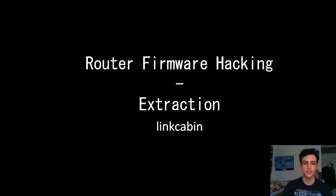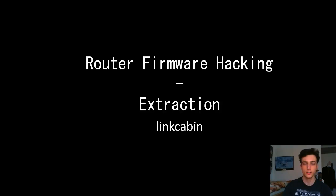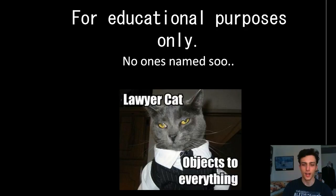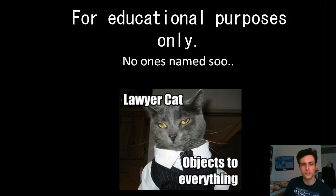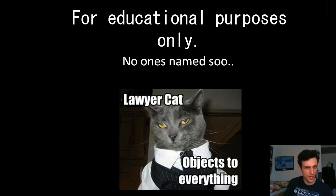Okay, so basically today we're going to be looking at router firmware hacking, specifically extraction. About 90% of this is going to be a PowerPoint, so anyway, this is for educational purposes only. I don't really name anyone's firmware in this, and there isn't a lot used, so no problems there.